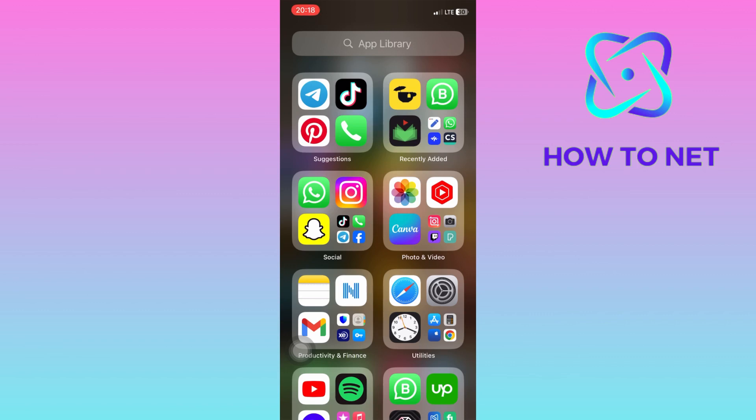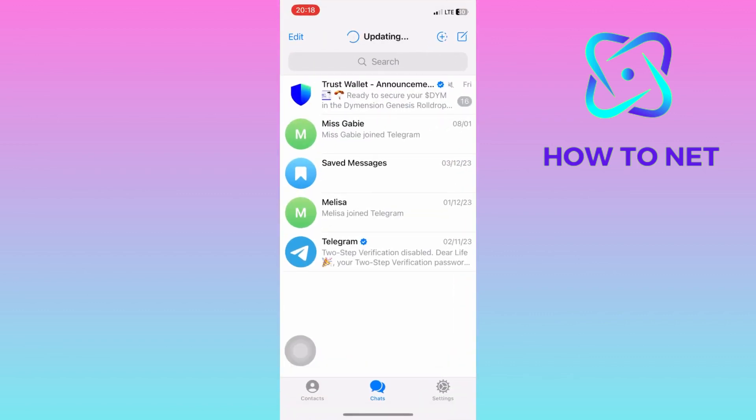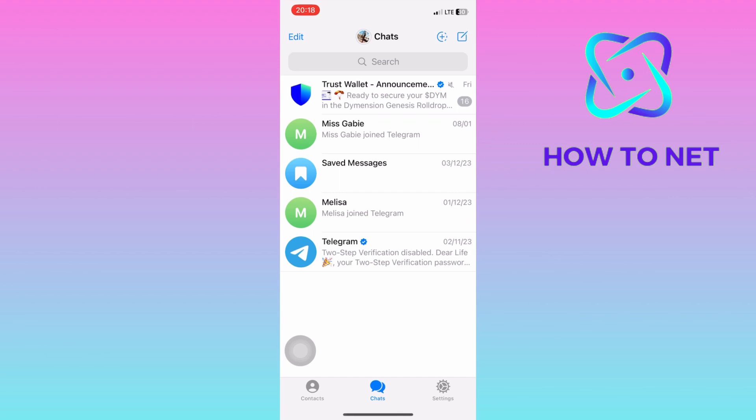To do this, simply head into your Telegram. On this page, head into your settings right here.